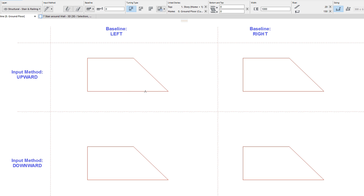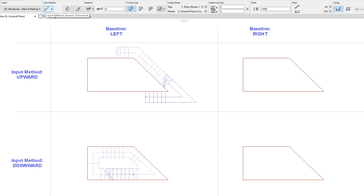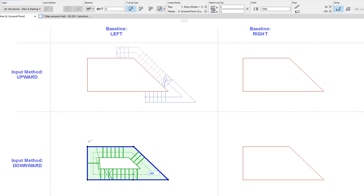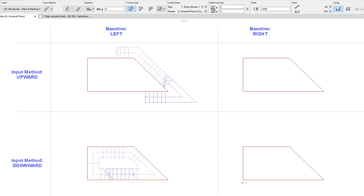If we use the Magic Wand on a chain of edges that forms a closed polygon, the stair is generated the same way as before, with the provision that the upward input method will generate the stair baseline counter-clockwise, while the downward input method will generate it clockwise. If the turning type is set to the automatic landing option and the stair is generated inside the closed polyline, the stair's baseline will go all the way around the closed polygon, so its starting point and end point will both be at the clicked point on the chain of edges. This is achieved by setting the riser offset values of automatic landings to large enough values so the baseline goes all the way around the closed polygon.